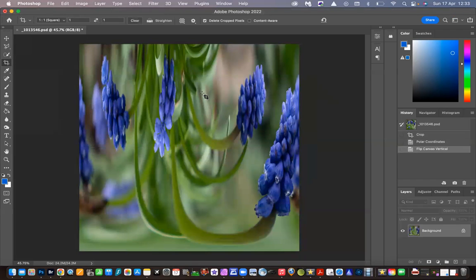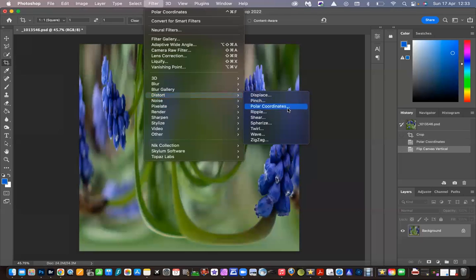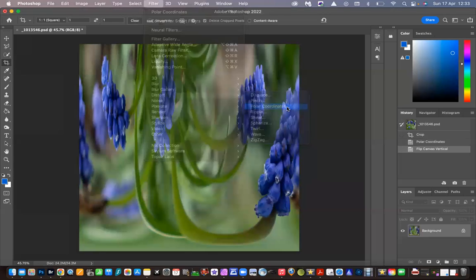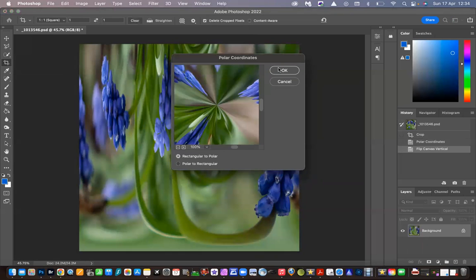The image looks a bit weird again, but believe me, it'll look great when it's finished. So then we go to Filter again, go to Distort, Polar Coordinates, and this time we're going to select Rectangular to Polar and say OK.